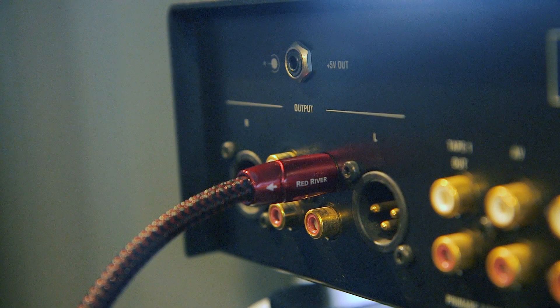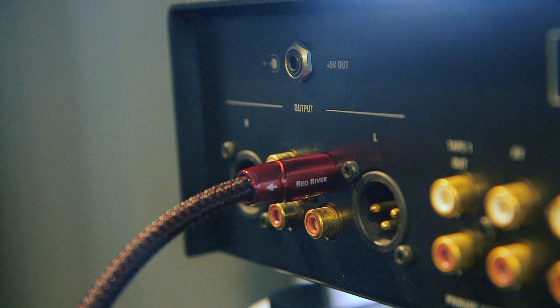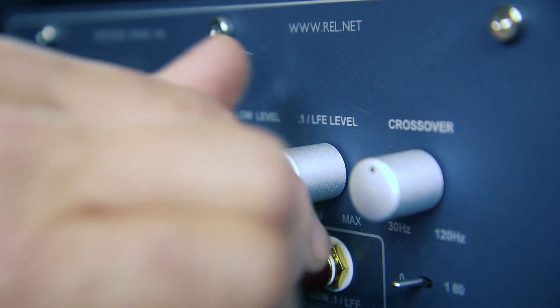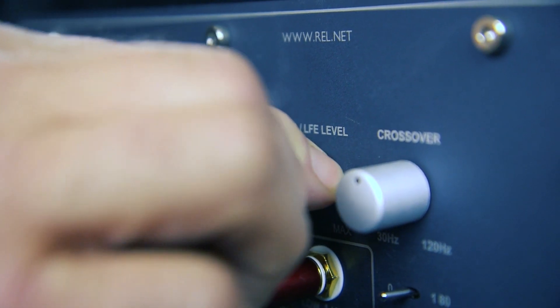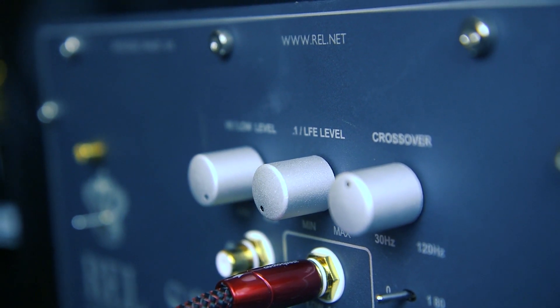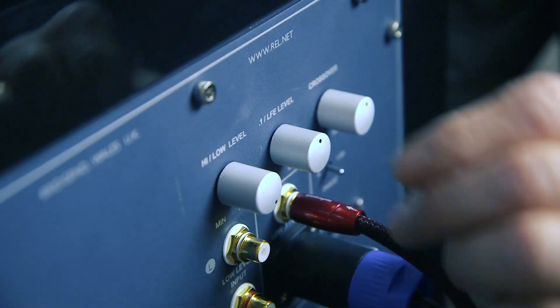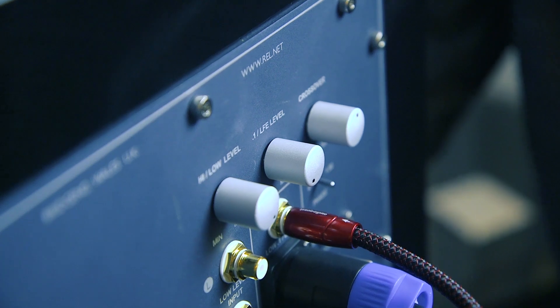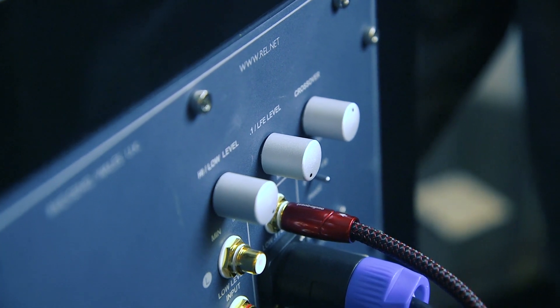If done correctly, the REL will be getting a ground signal from the RCA collar. Please make sure the LFE level is set to zero so you don't hear any signal coming from the LFE input. You'll most likely need to perform this process for each subwoofer.